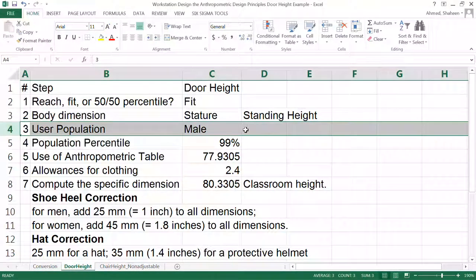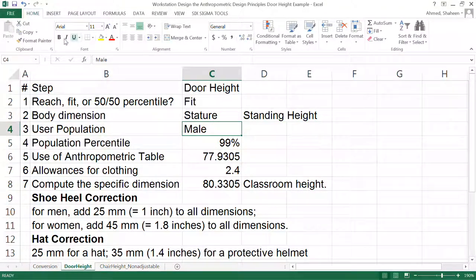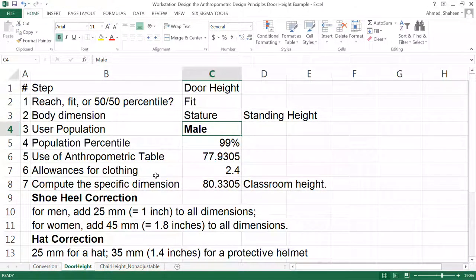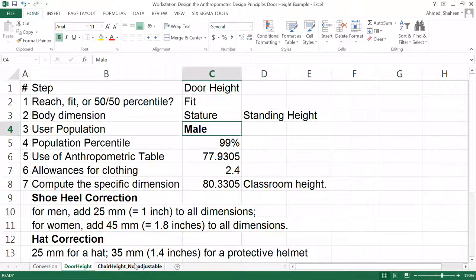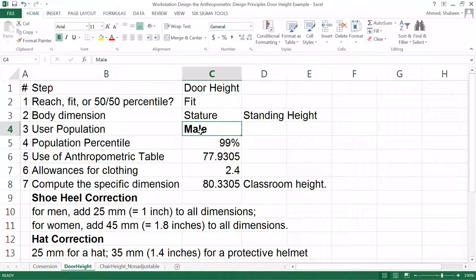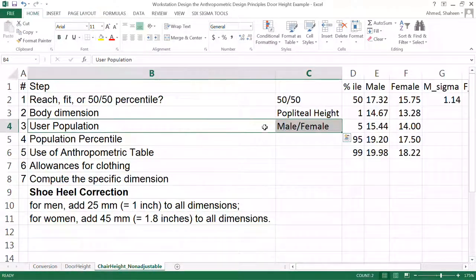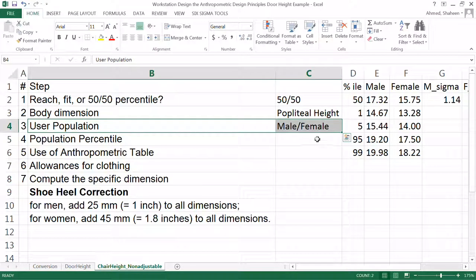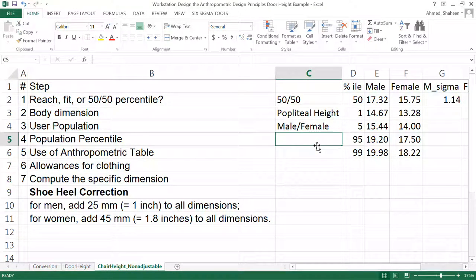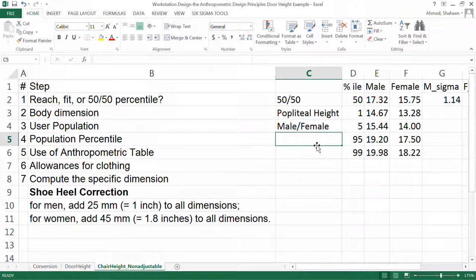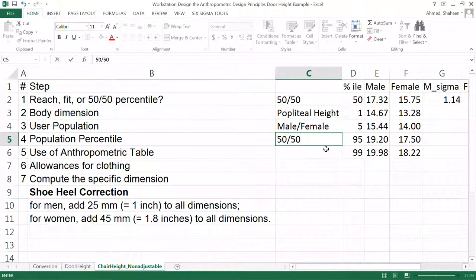Here I wrote male, not male/female, because the idea is if I design it for males, then females will also be able to get through that door. So you just write male. Now in this case, we're going to write male/female both because we're designing for 50/50 population percentile.